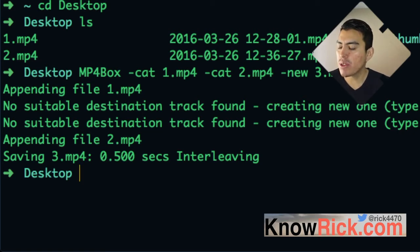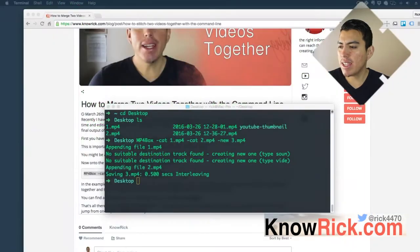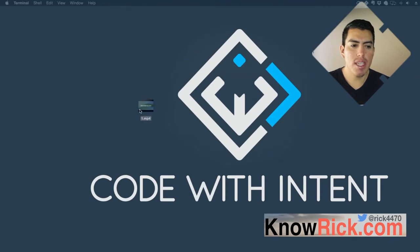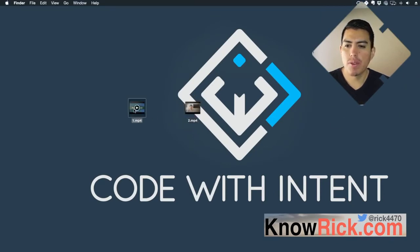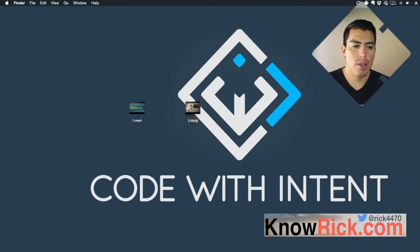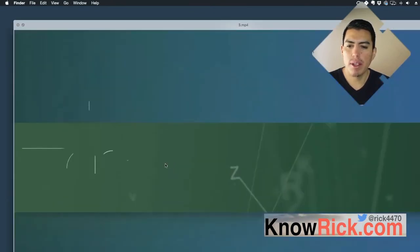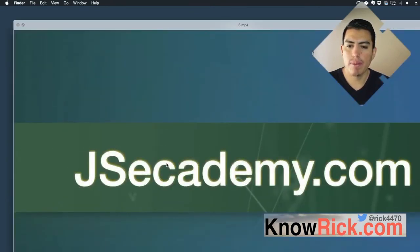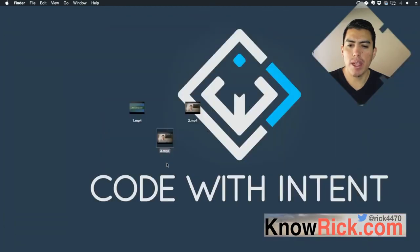I'm going to drop into my desktop and show you how this actually looks. As you can see, here's file one and here's file two. If we click on file one, this is the intro. File two is the actual video. Now if we look at file three, we have the intro and we have the video merged together.